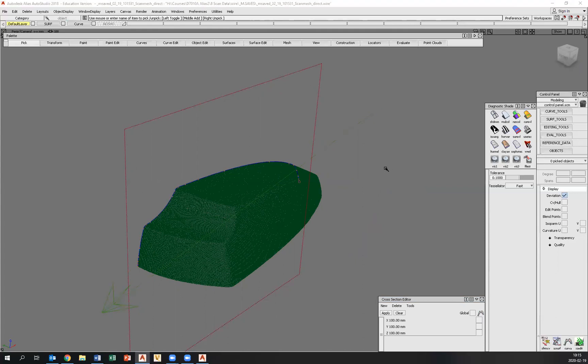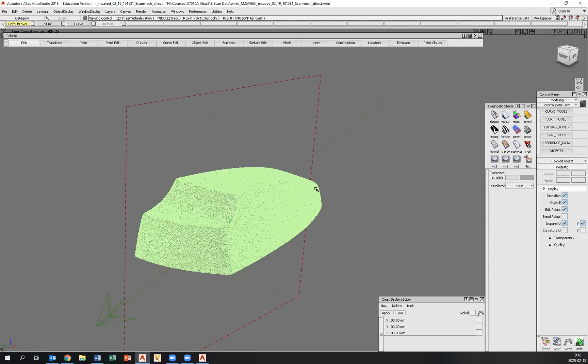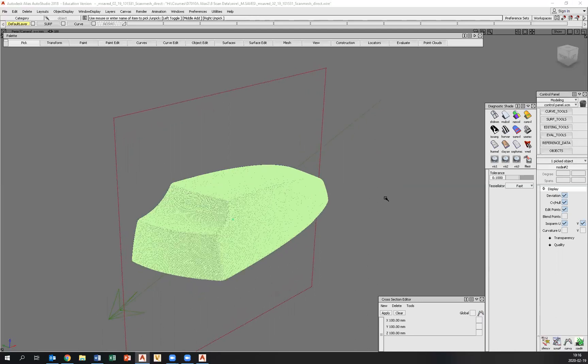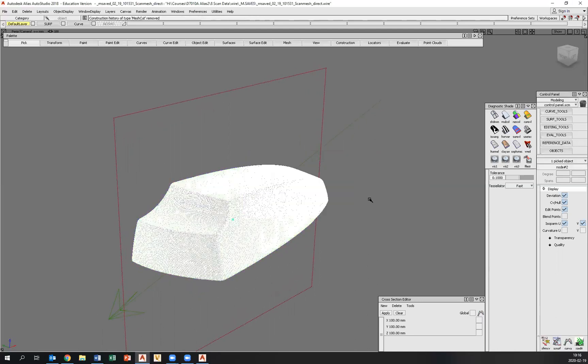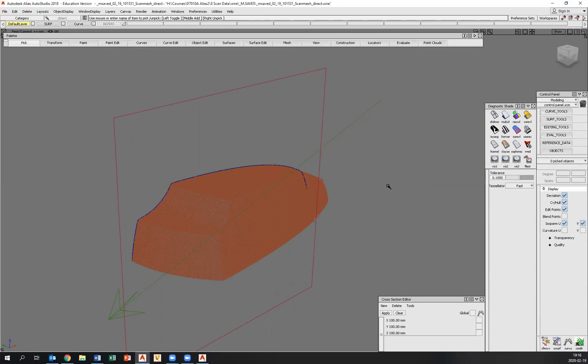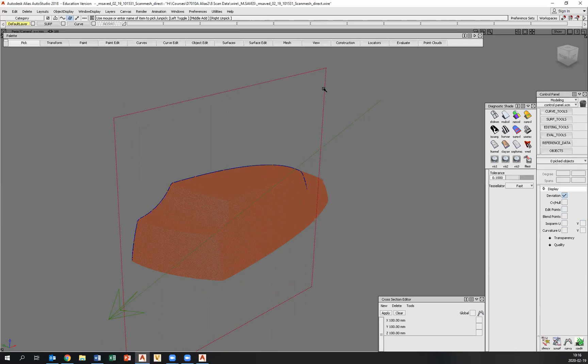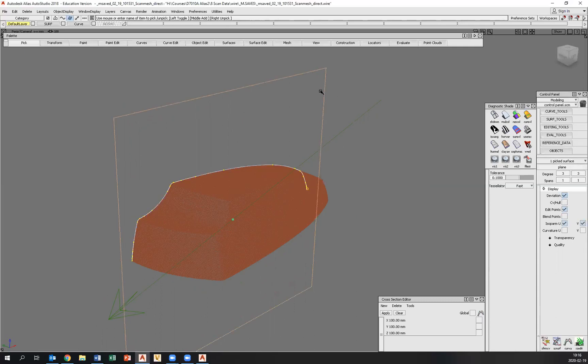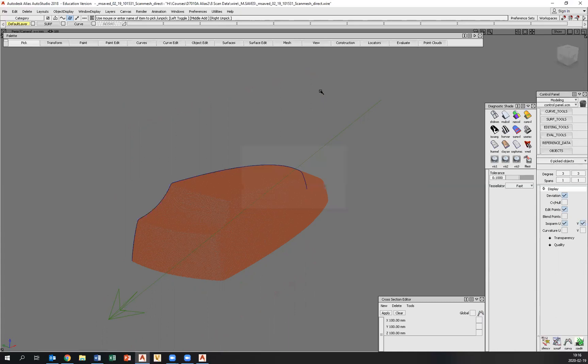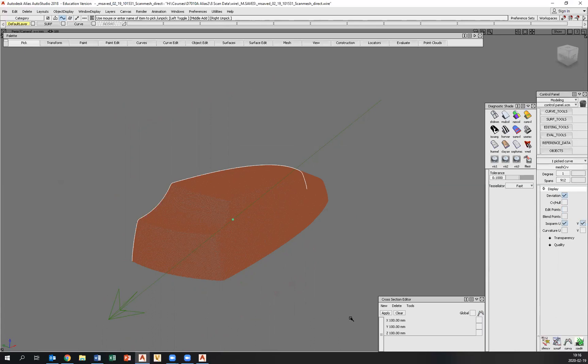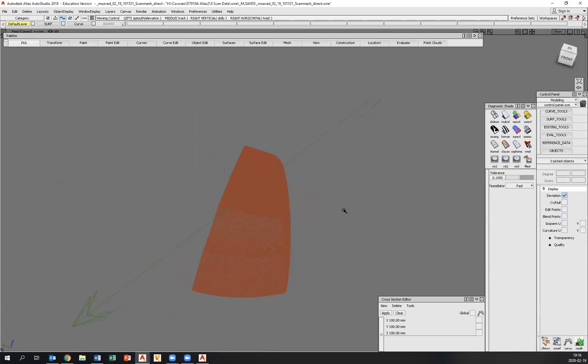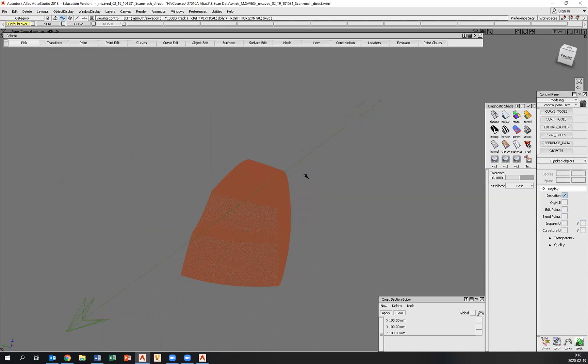So let's pick this mesh again and get rid of the construction history, like so. And now we hopefully can get rid of the surface and also the curves right here. So now we have half the mesh.